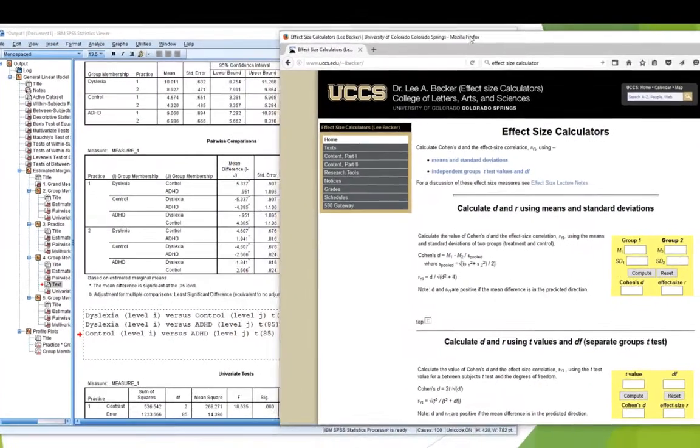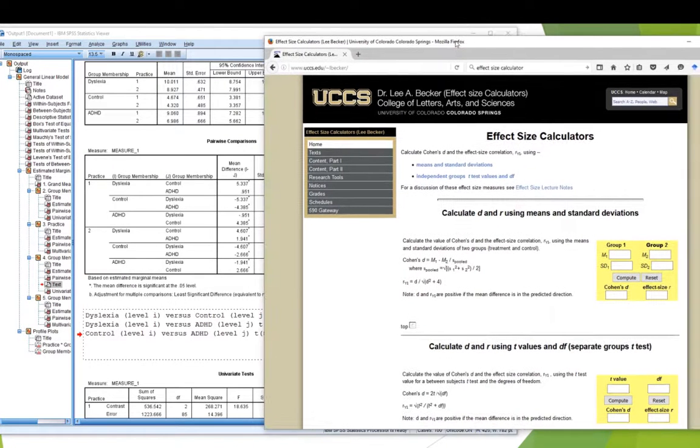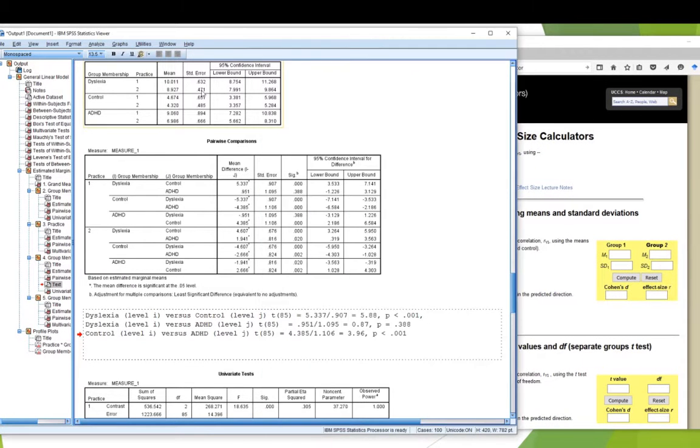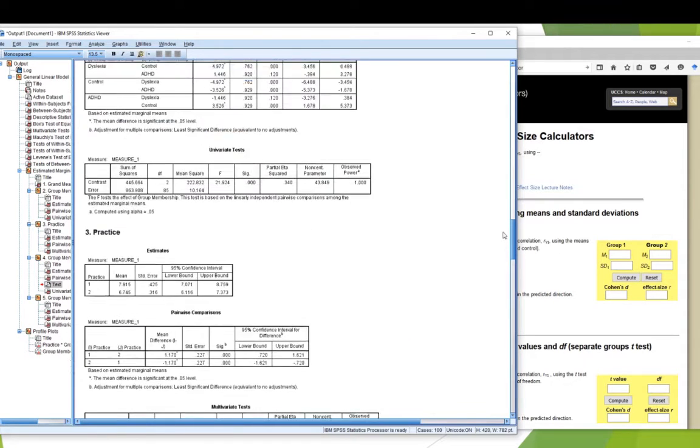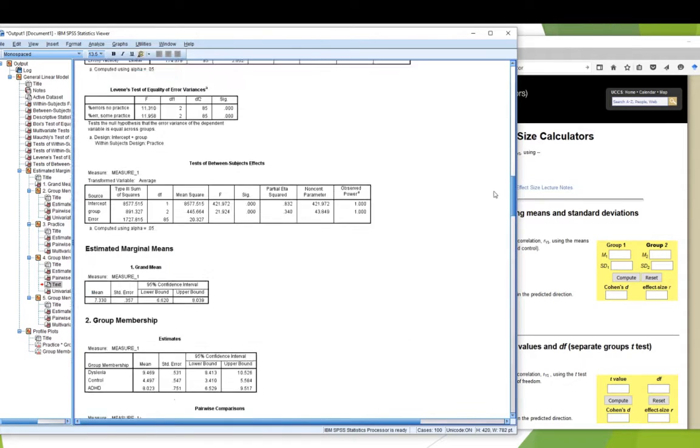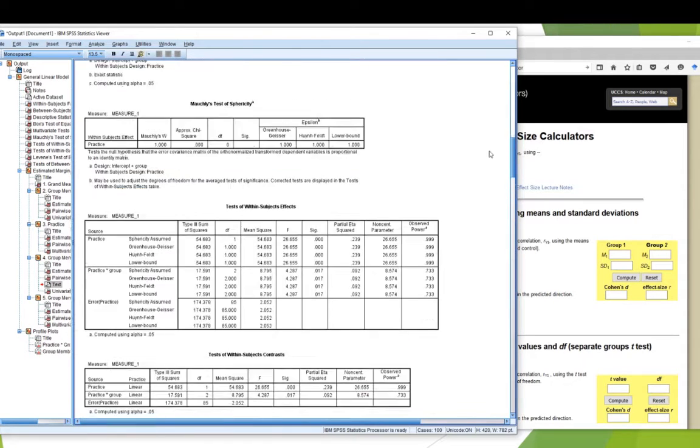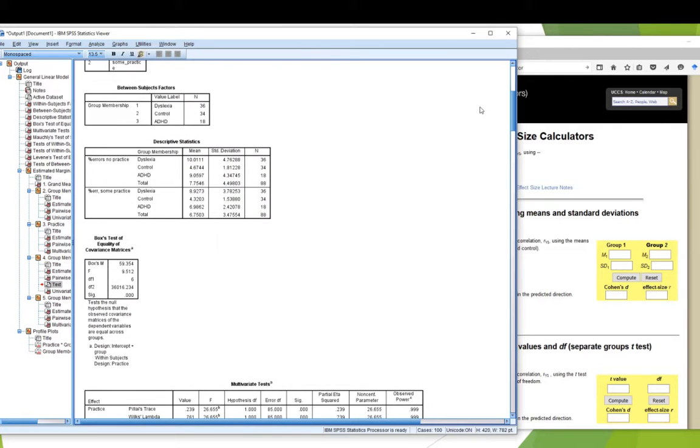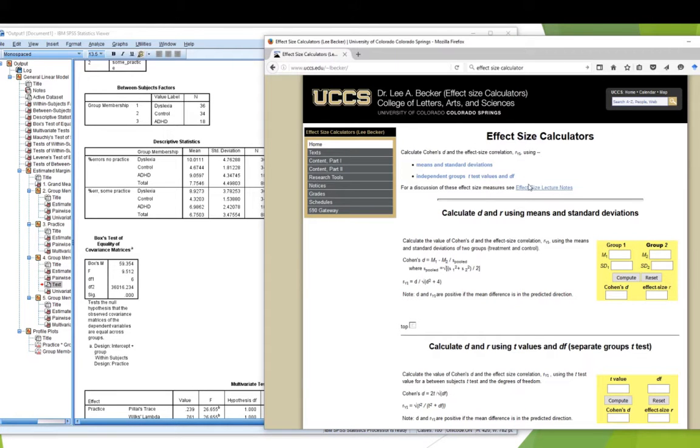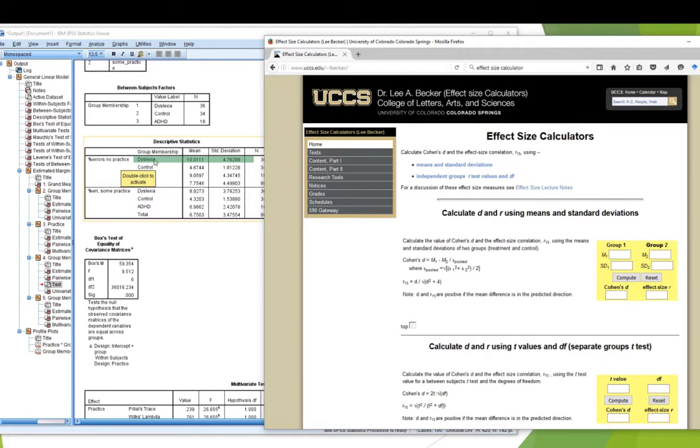So now, the challenge is here, if I go back to SPSS, I've got my means, but I've got standard errors. And Dr. Baker wants standard deviations. So, I'm going to go back to the top of my output, where I get standard deviations, and use these. Okay, now, it requires that I remember who I'm comparing with whom. I'm in a no practice condition, and I'm comparing my dyslexia group to my control group. That's the first comparison.